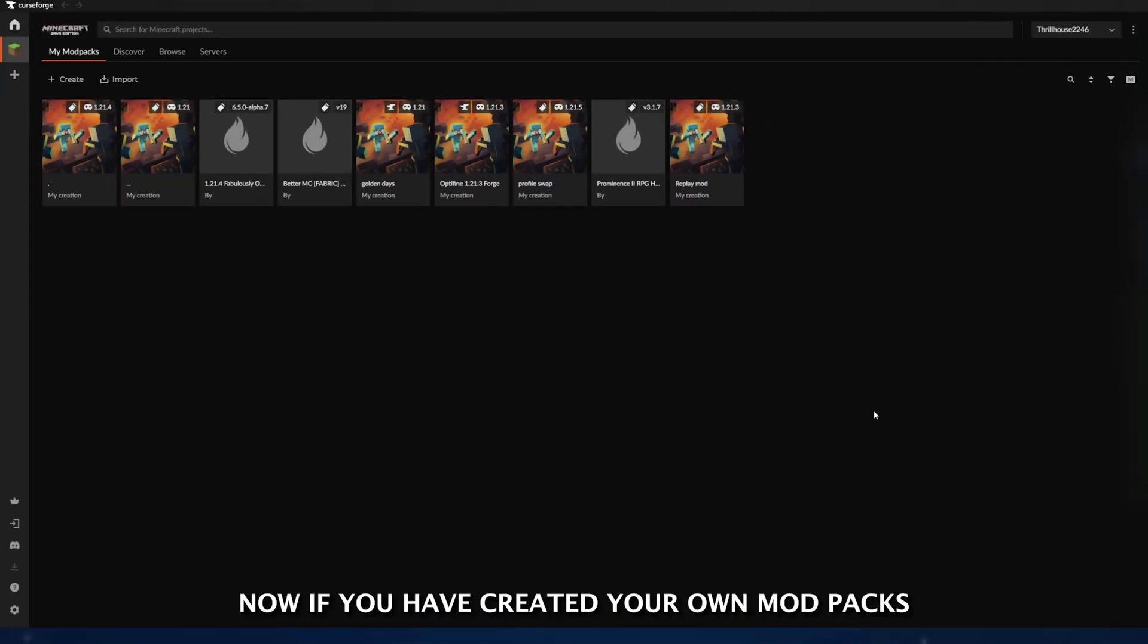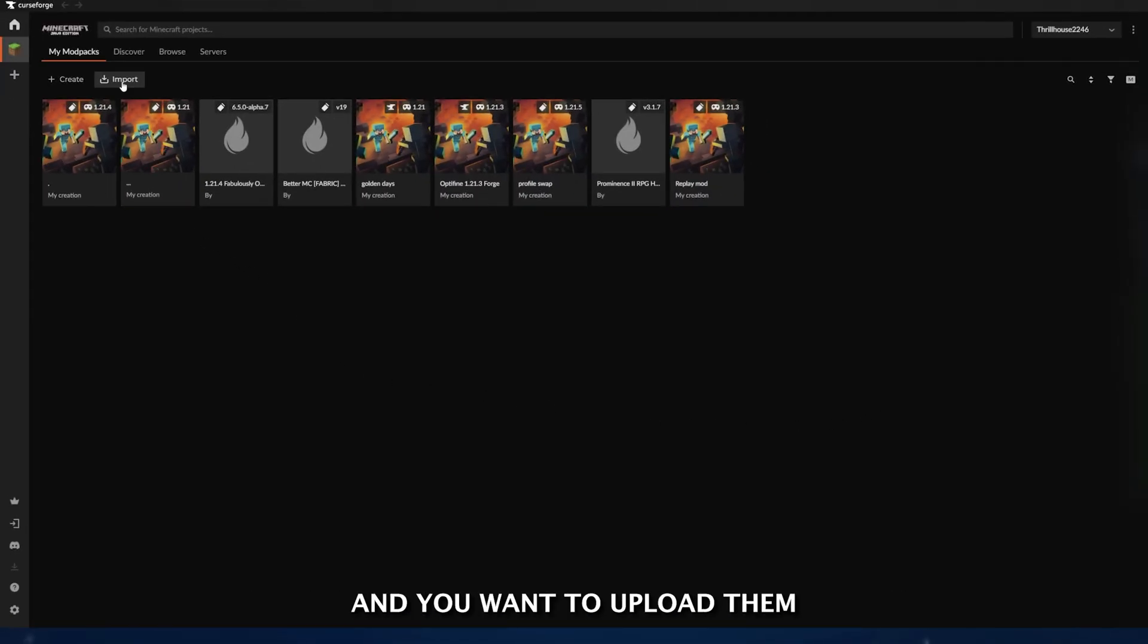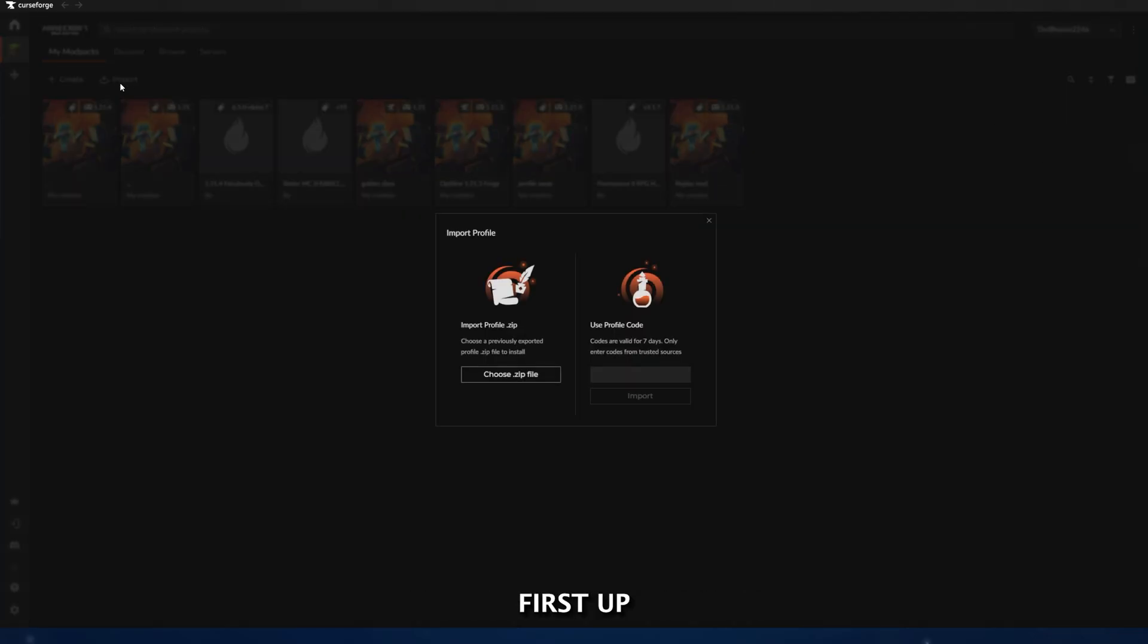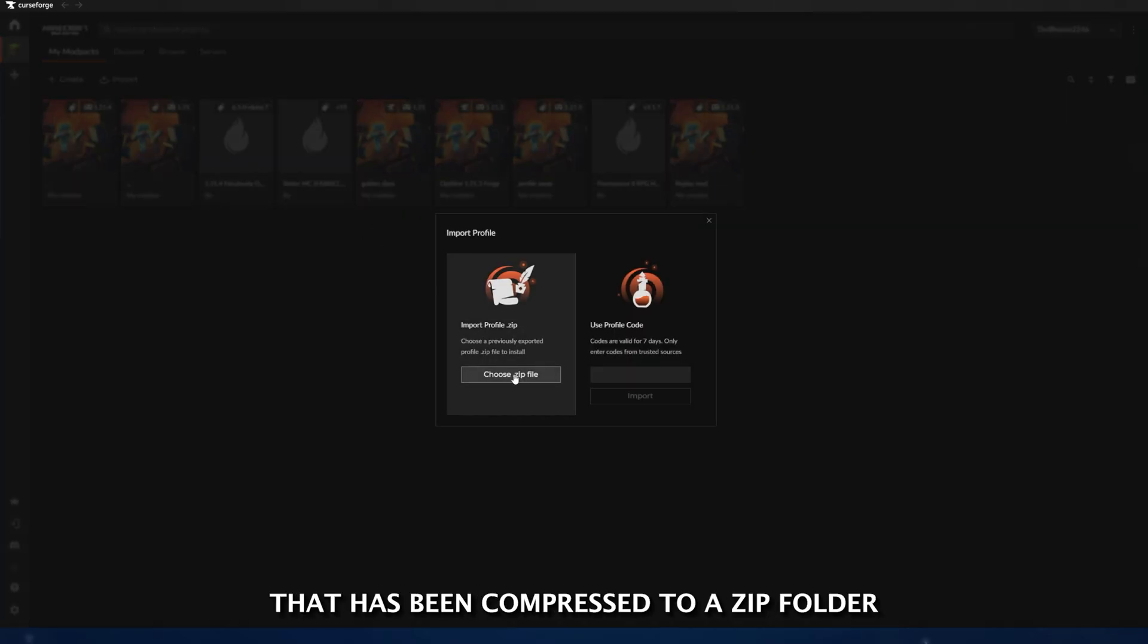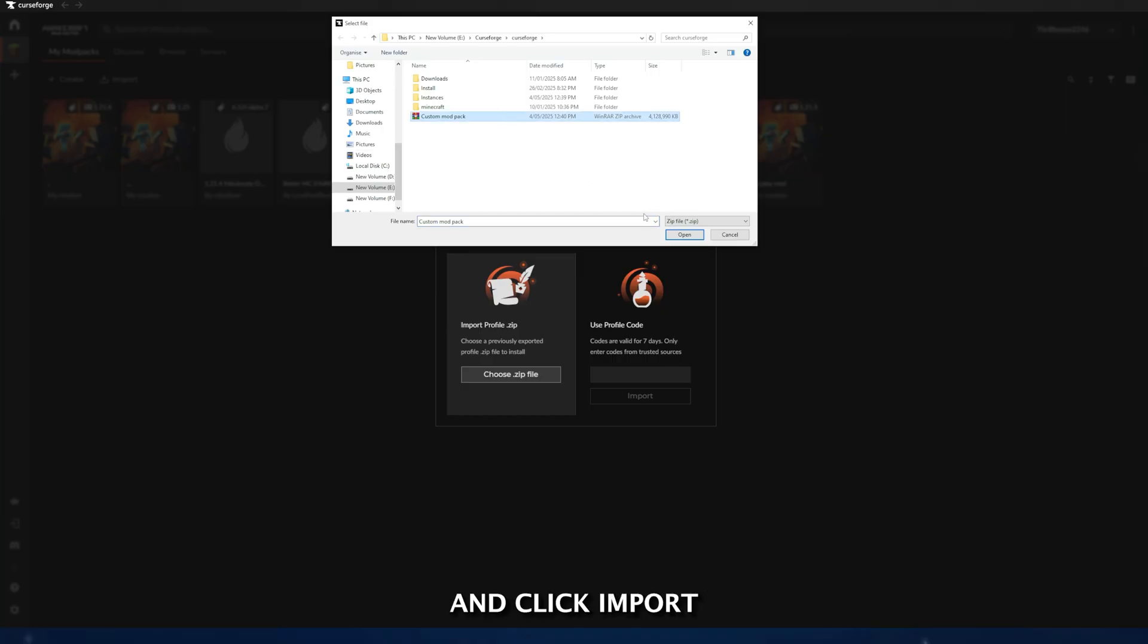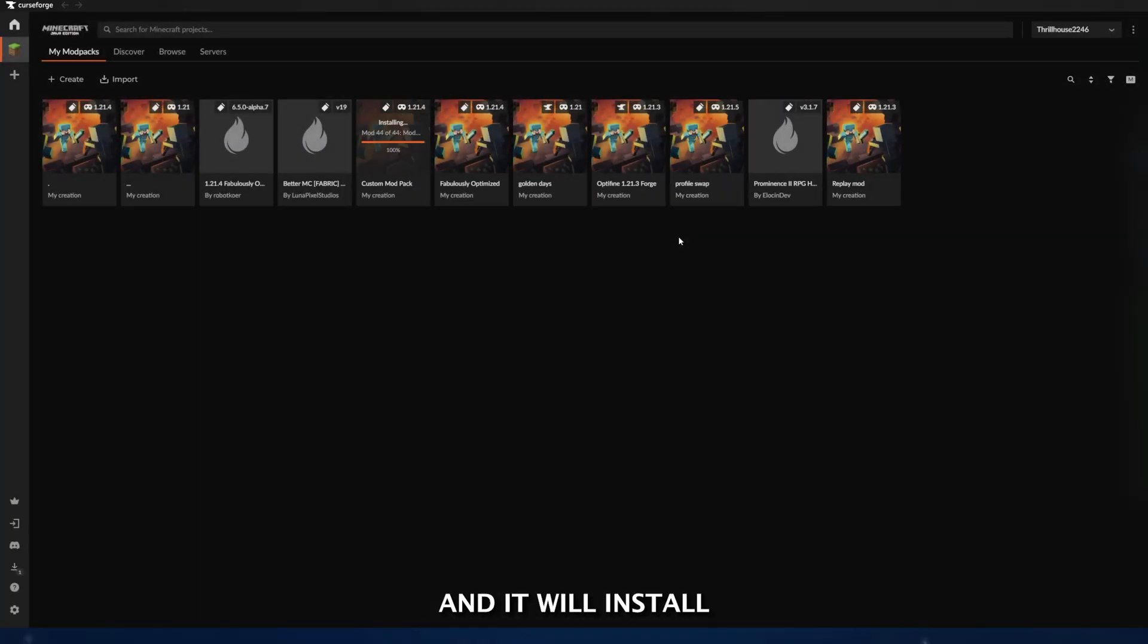Now, if you have created your own mod packs, resource packs, or shaders, and you want to upload them, it's also super easy through the CurseForge app. First up, if you already have a folder that has been compressed to a zip folder, all you have to do is go to the top left and click Import, then go and choose a zip file in the Finder, and it will install. Once it's done, you are good to go.